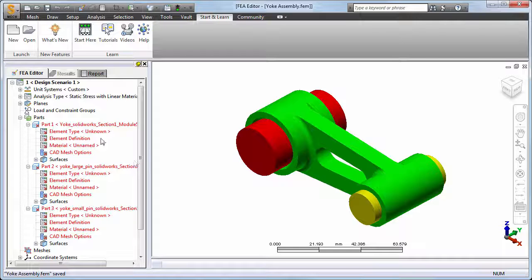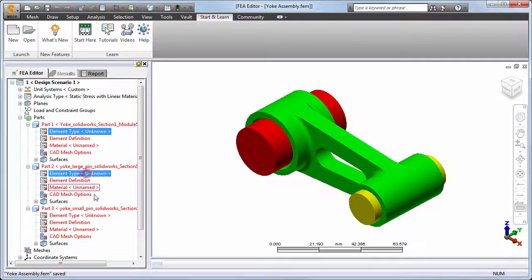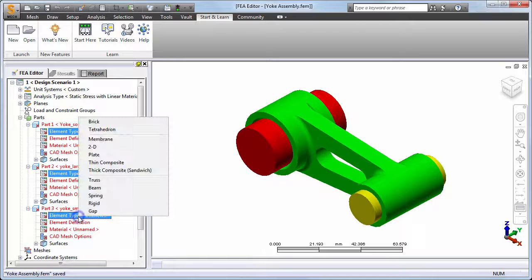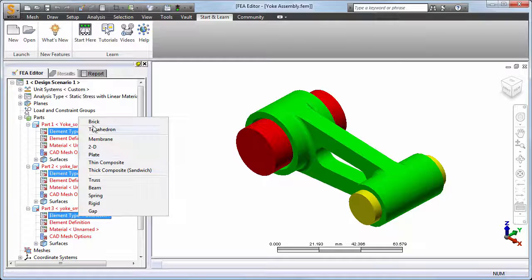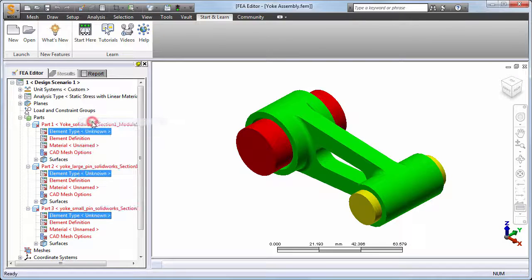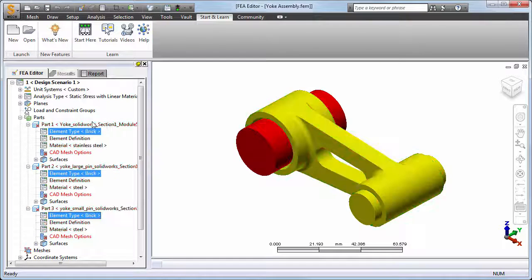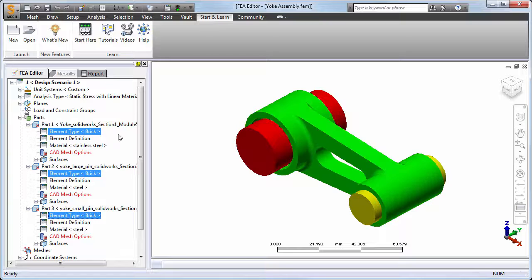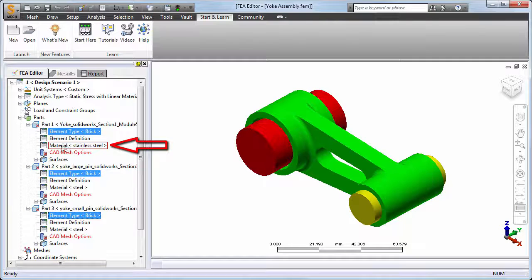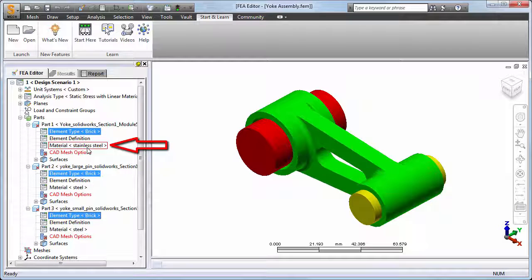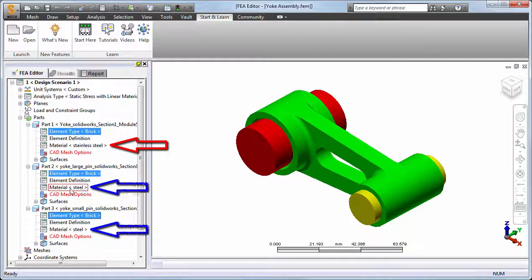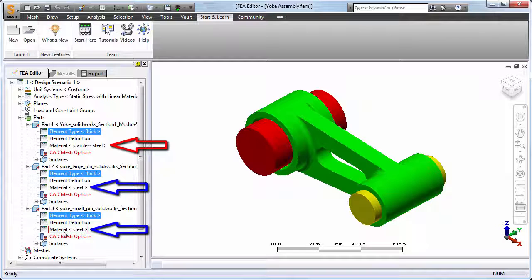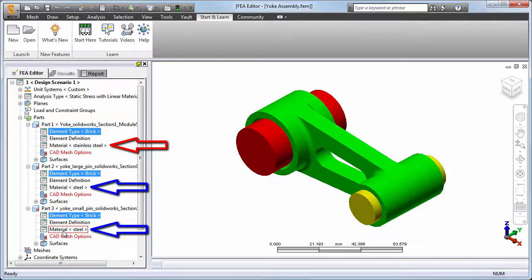Select the element type heading for all three parts, right-click, and choose Brick. Notice that part 1 lists stainless steel as the material and the two pins list steel, reflecting the fact that we overrode the default generic steel assignment within SimStudio Tools for only the yoke.